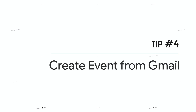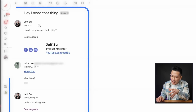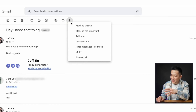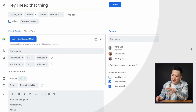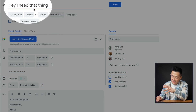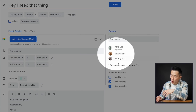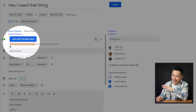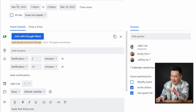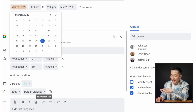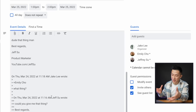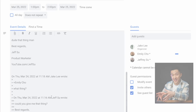G-Cal tip number four: if an email thread is going absolutely nowhere, you can click the three dots within that email and click 'Create Event.' Google Calendar will immediately pull your email subject line and make it a title, add everyone in the To and CC fields, and even create a Google Meet link. All you have to do is update the time and date and clean up the description, because by default all the content from the email thread will be displayed there.